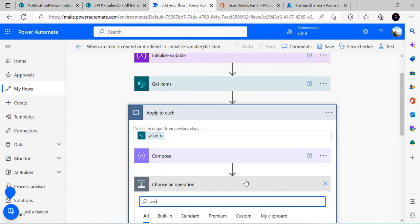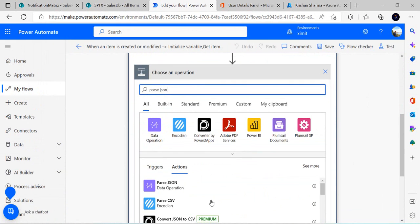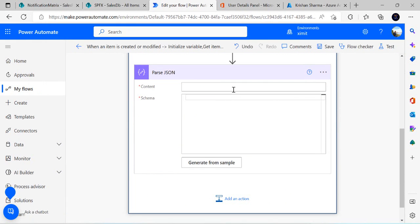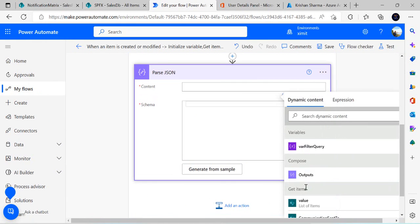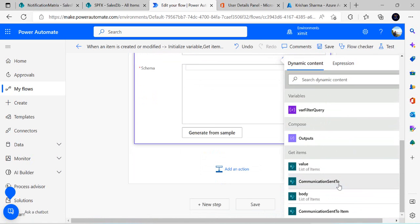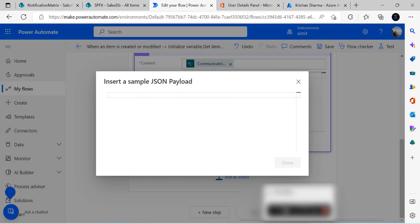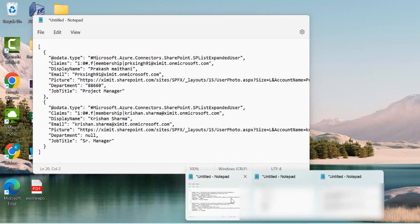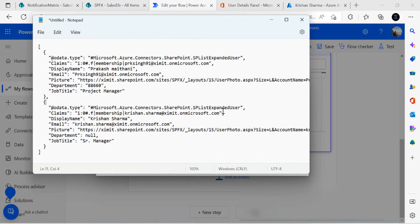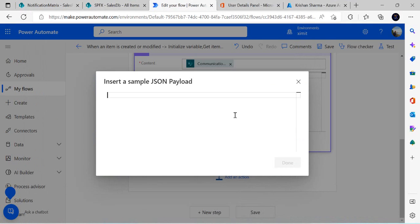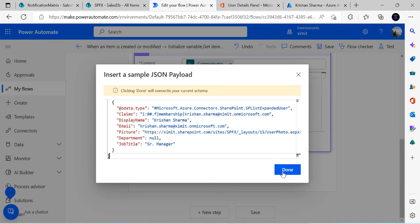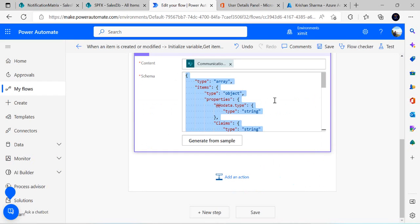I'll add a Parse JSON action to parse the person and group field. The content will be the 'Communication Sent To' column, and for the schema I'll click 'Generate from sample', paste the sample output we copied, and click Done. It will generate the schema based on that sample.